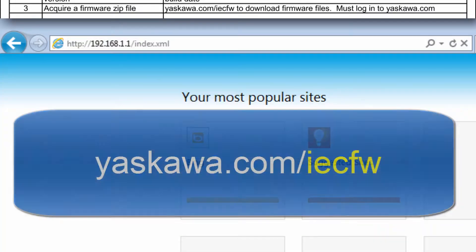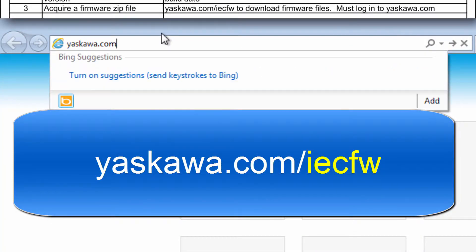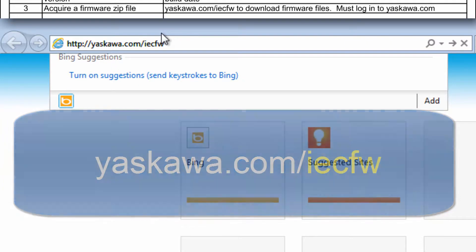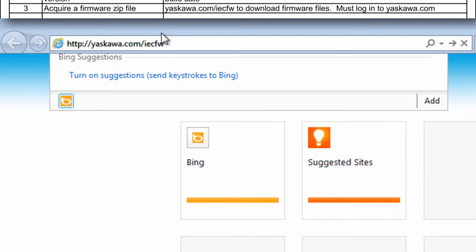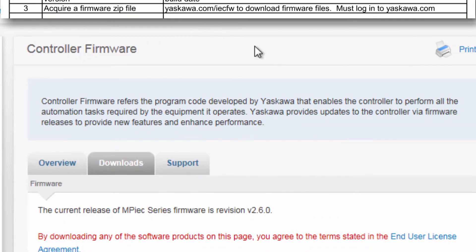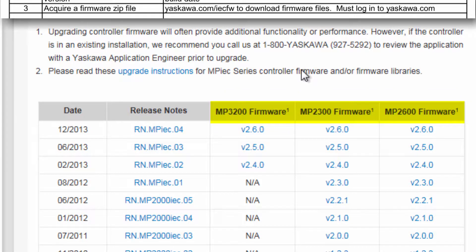The firmware file can be downloaded at yaskawa.com/IECFW. Choose the firmware file that corresponds to your controller. I'm demonstrating with the MP2600 IECFW, but the process is the same for all IECFW products.